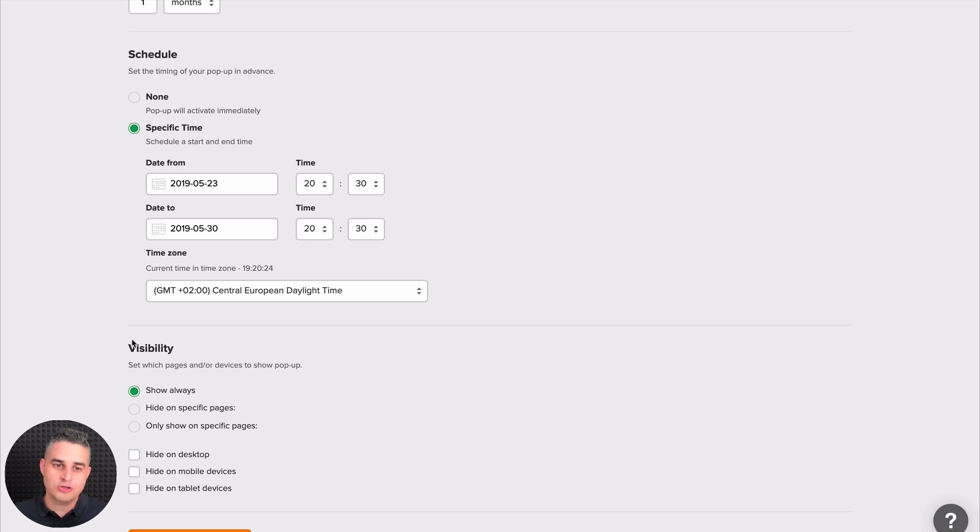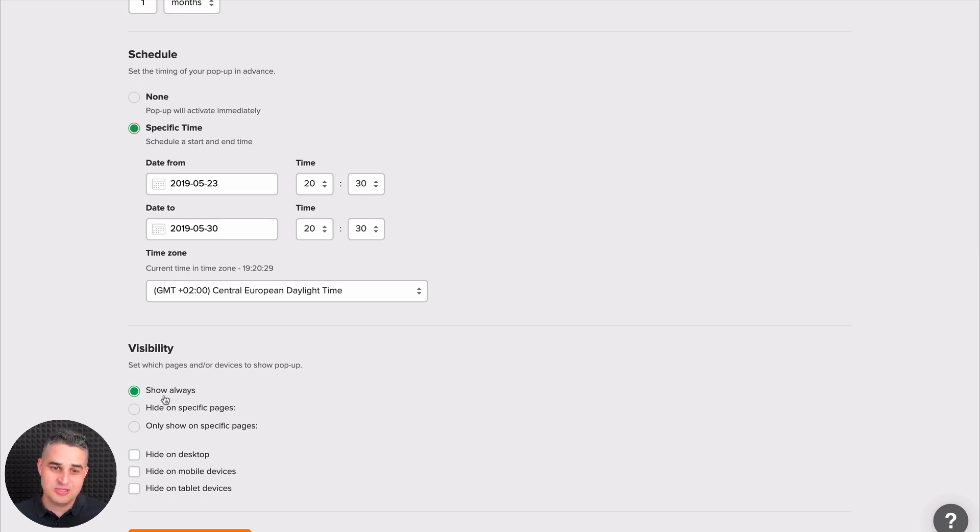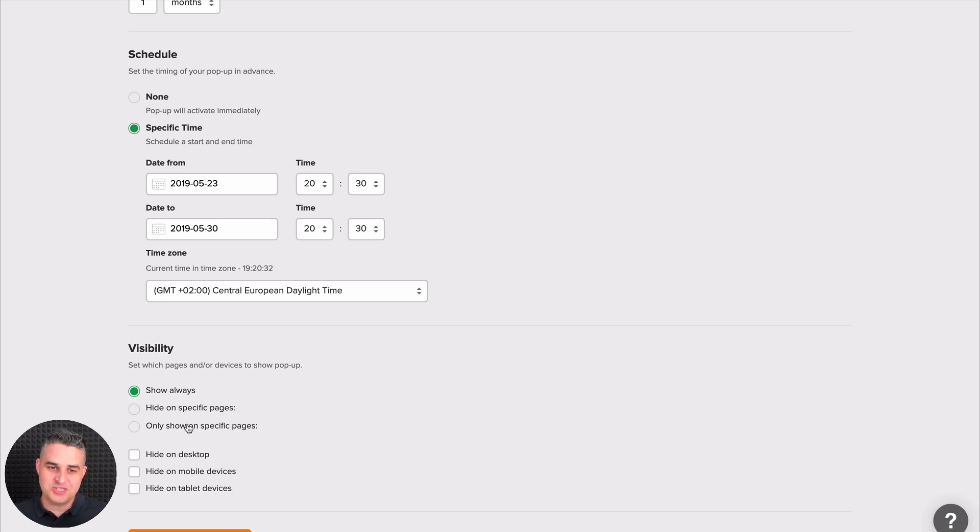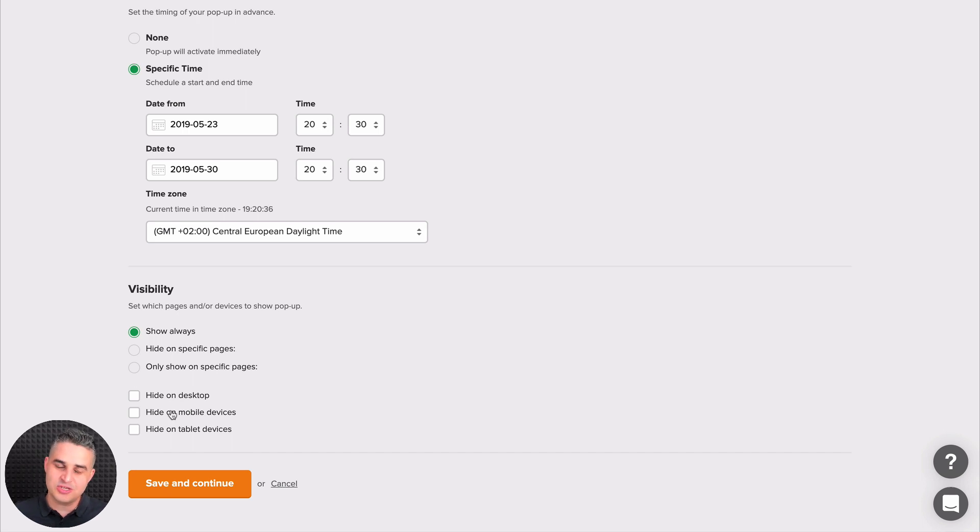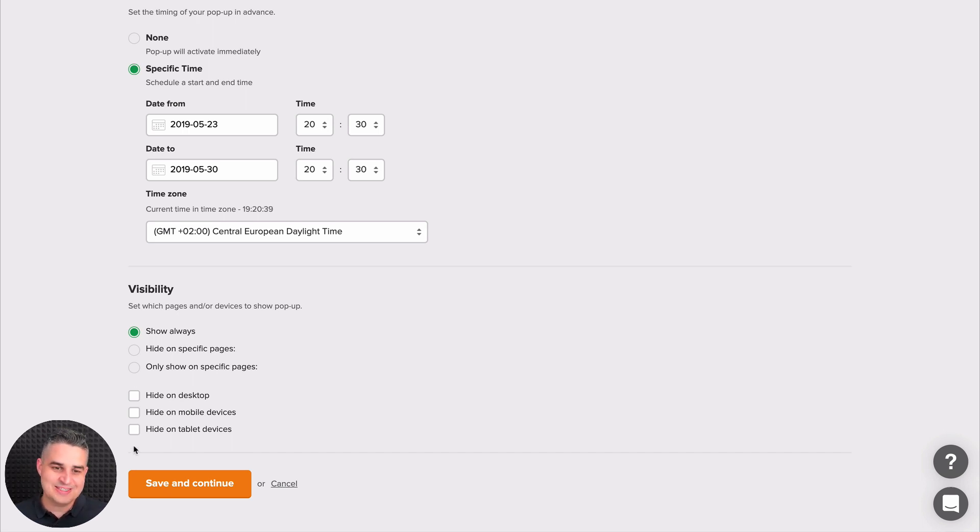You can also use the visibility settings here. You can always show on every page. You can hide on specific pages on your website or only show on specific pages. Hide on desktop, mobile devices, or tablet devices if you'd like. And once you're done with these settings, just click save and continue.